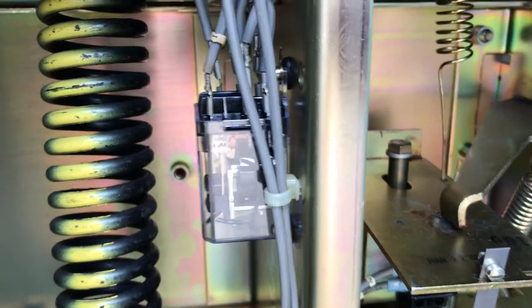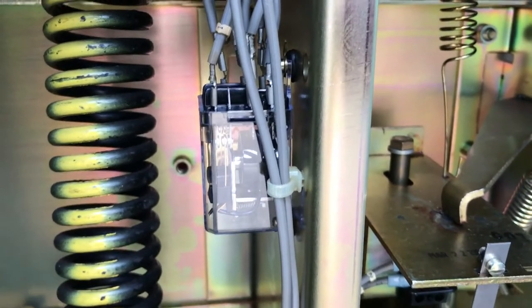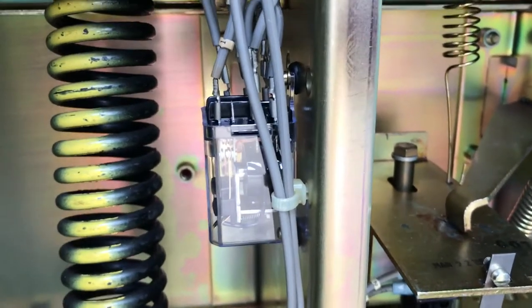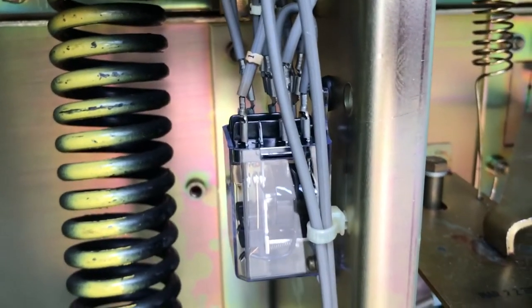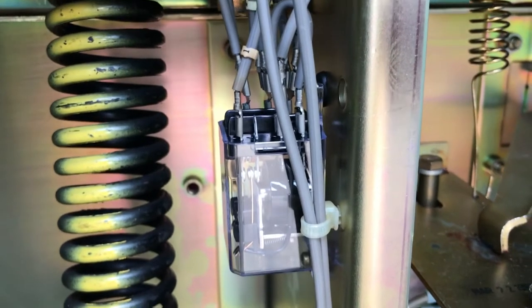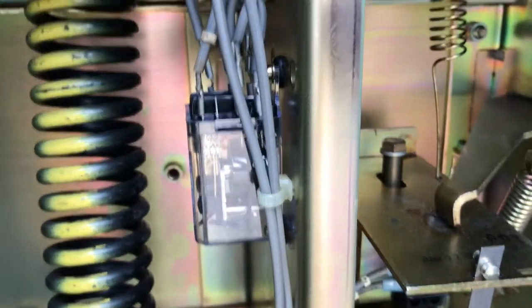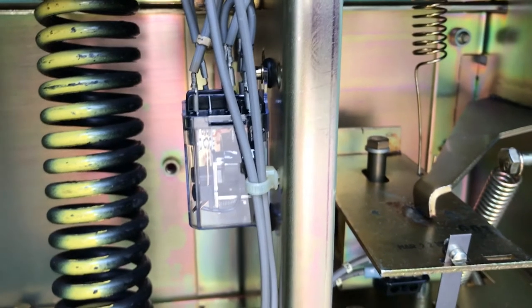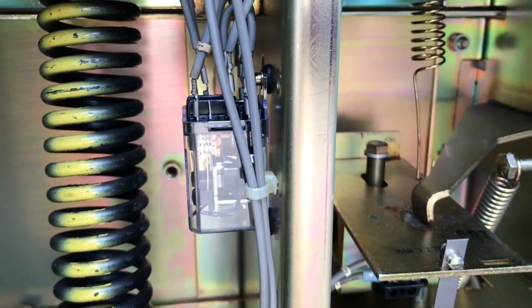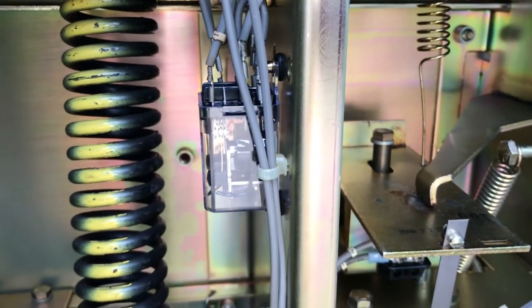My hand is still on the closed switch, so that anti-pump relay is still energized. But it's doing exactly what it's supposed to do—it's not trying to close the breaker again.